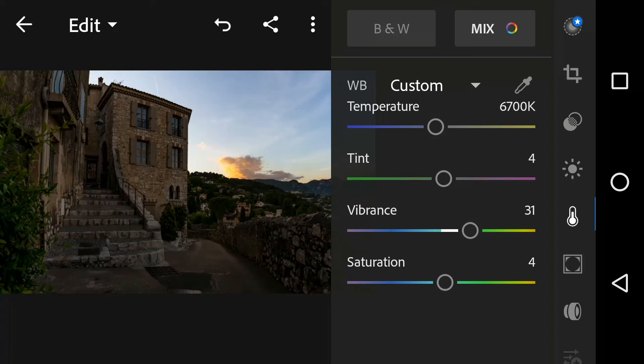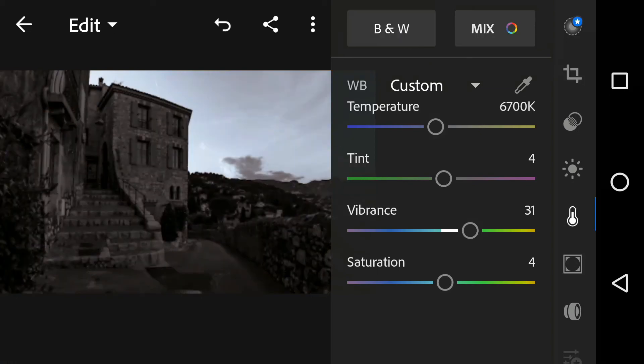If you want your image to look black and white, you can do that in a single click. Just click the black and white icon here and it will do its job.